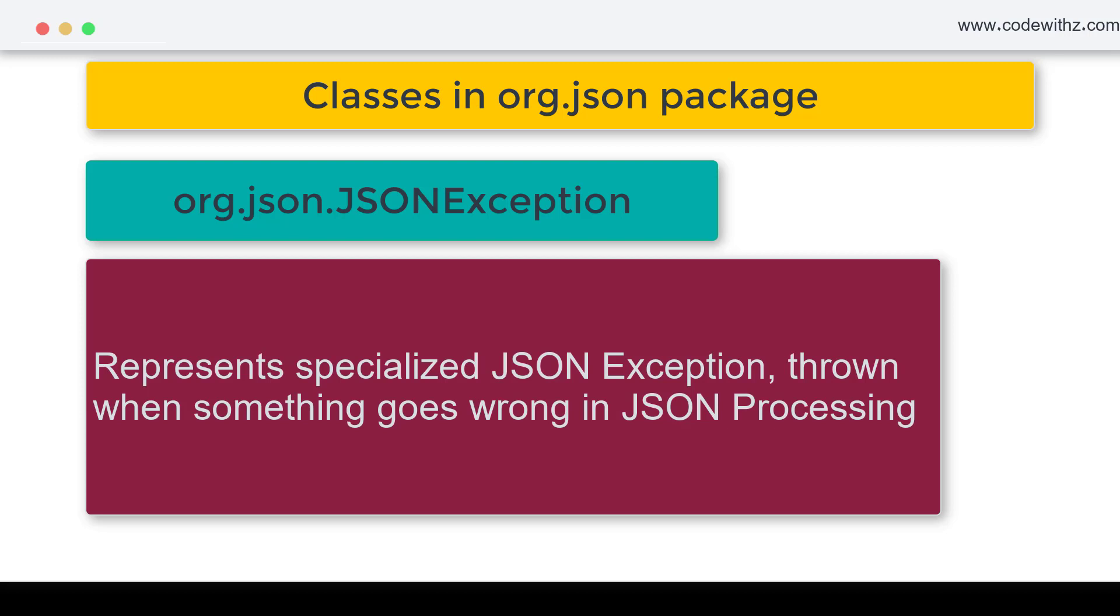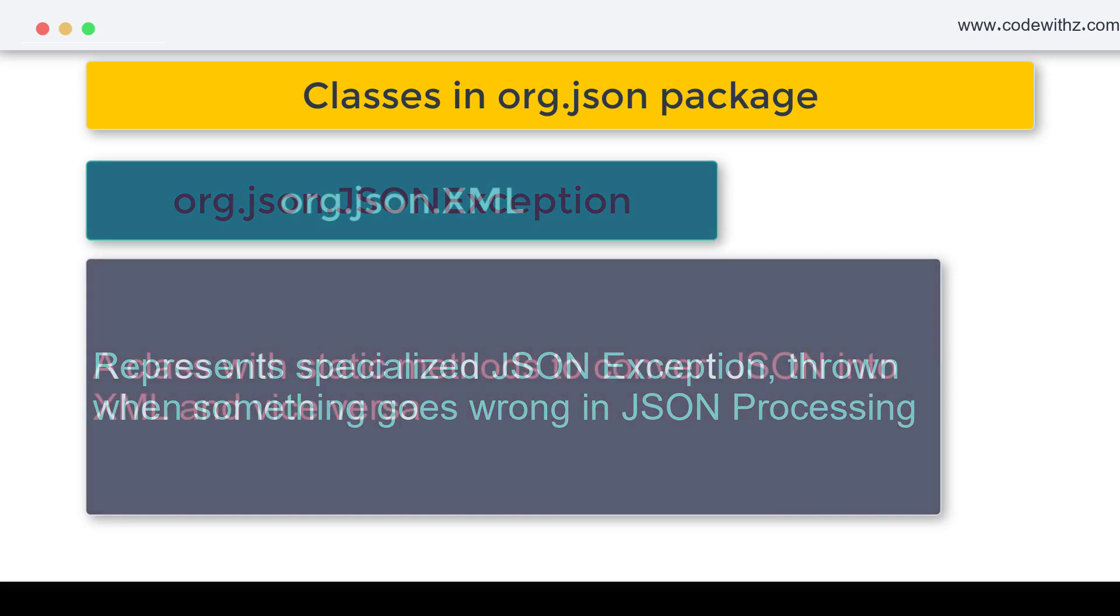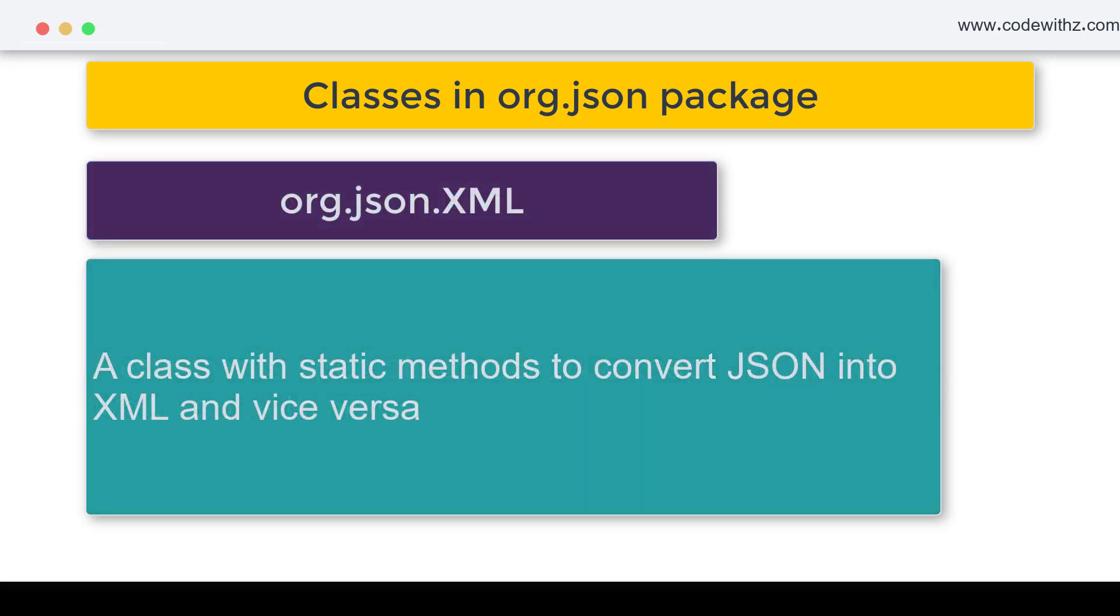And you have org.json.XML. XML was basically the predecessor to JSON in terms of data interchange language or format which was widely accepted.